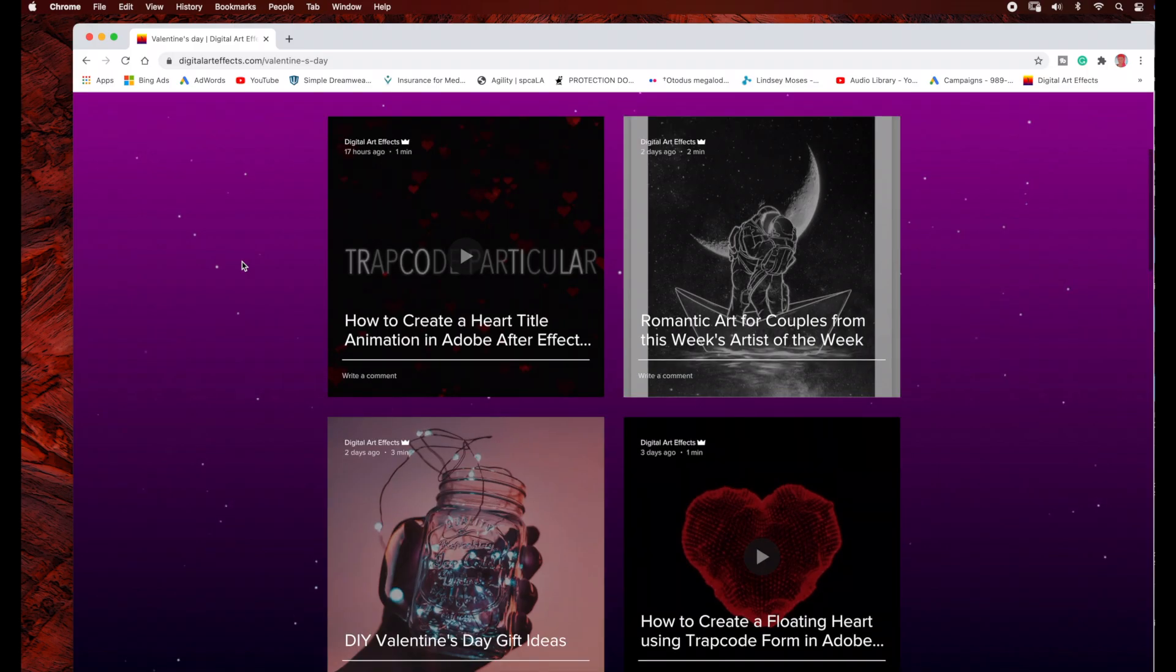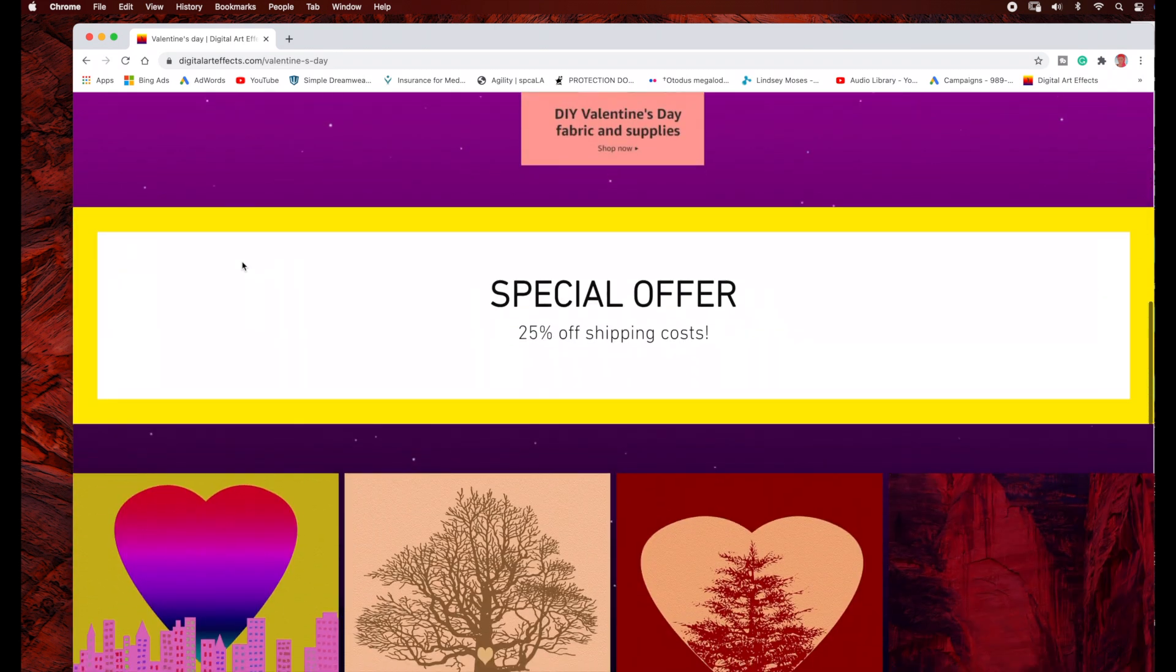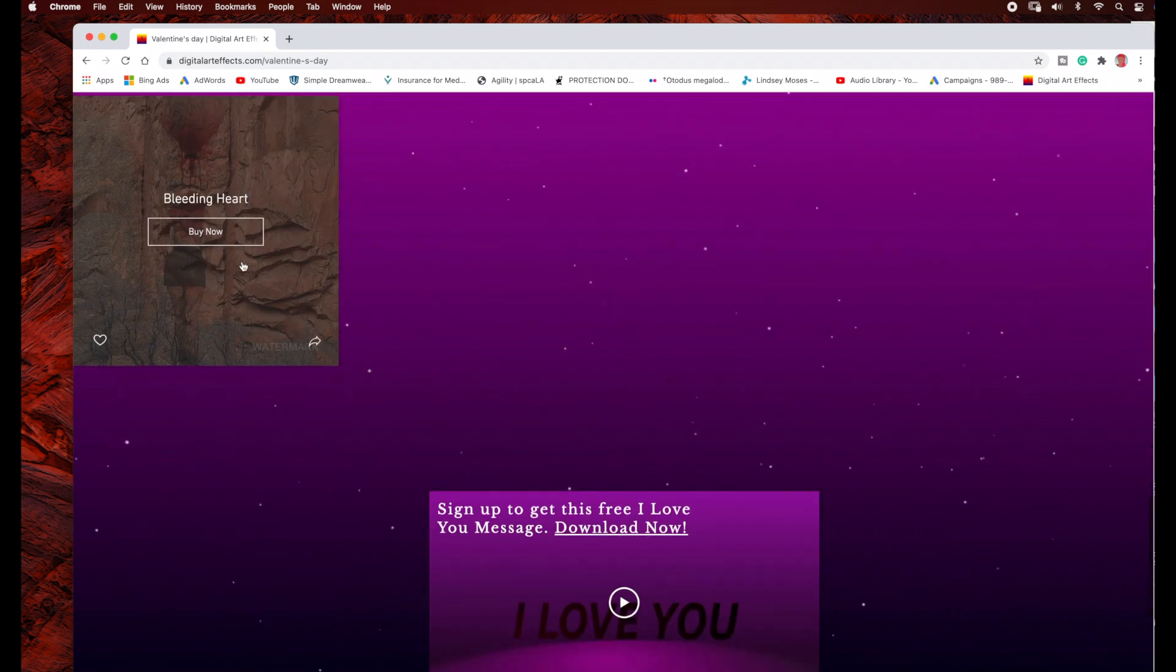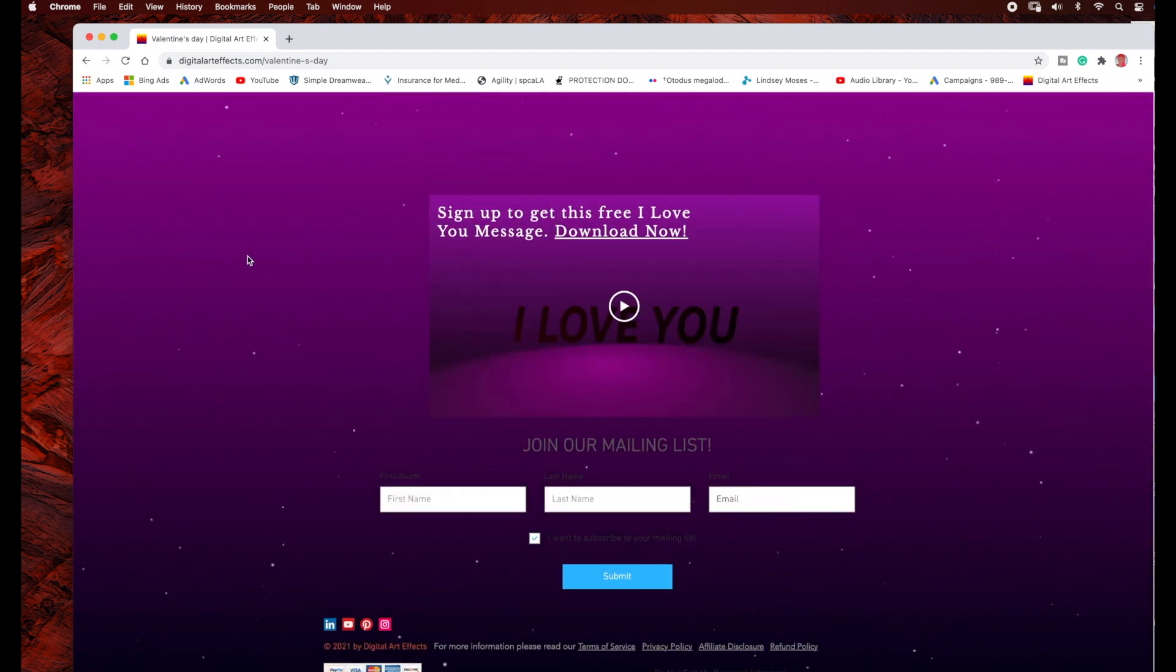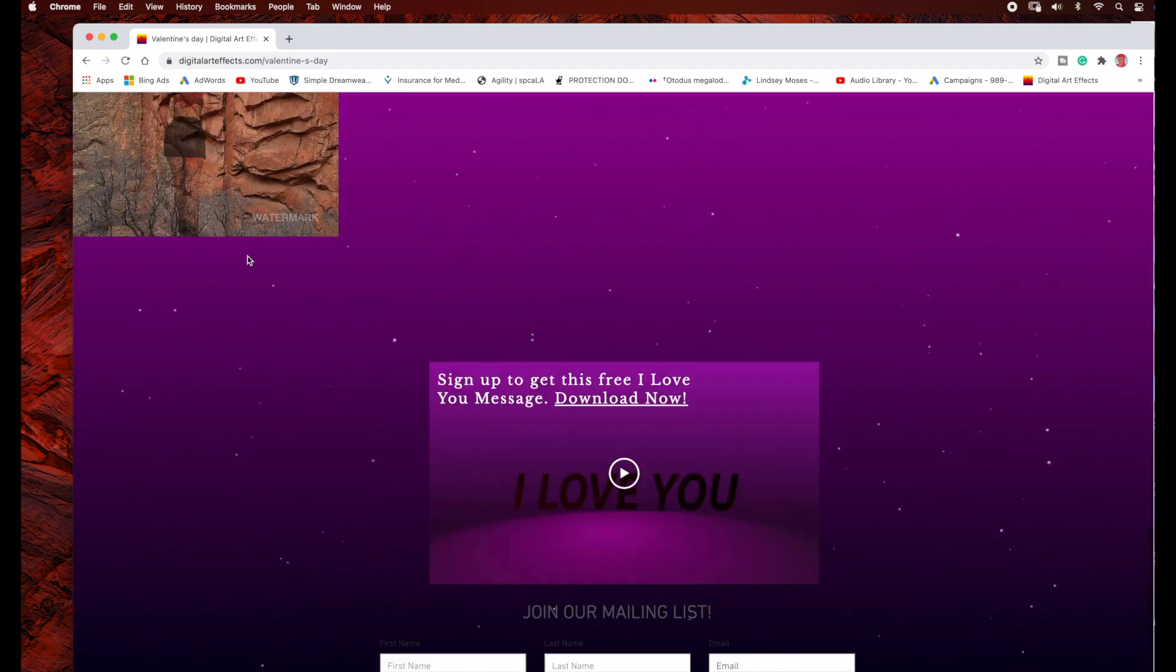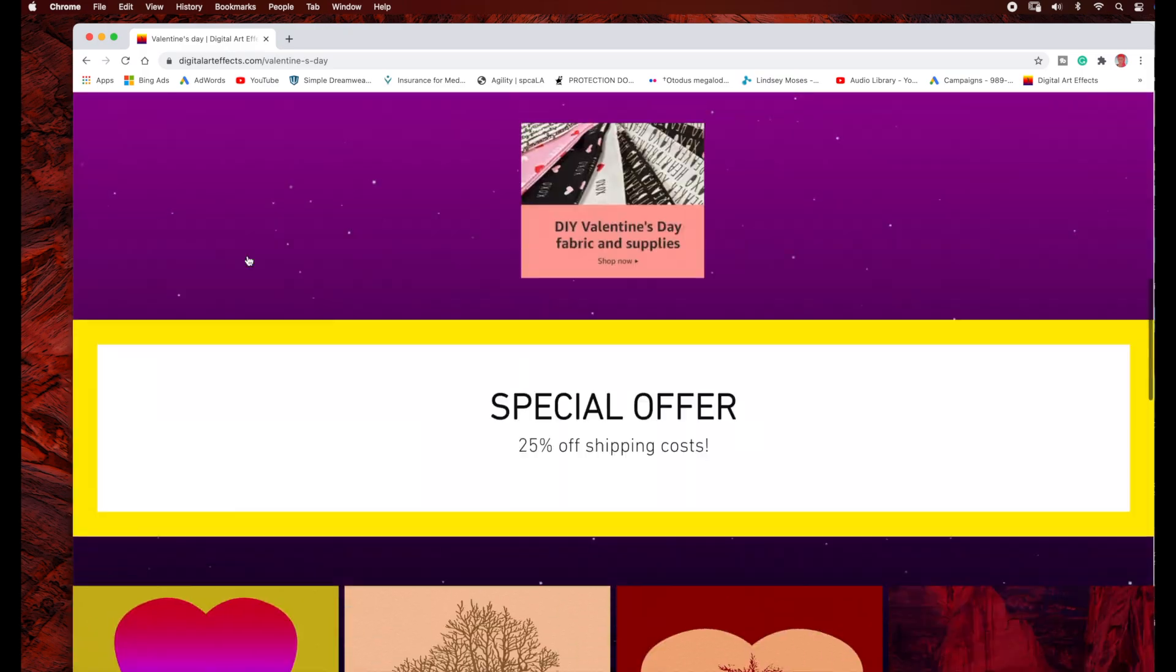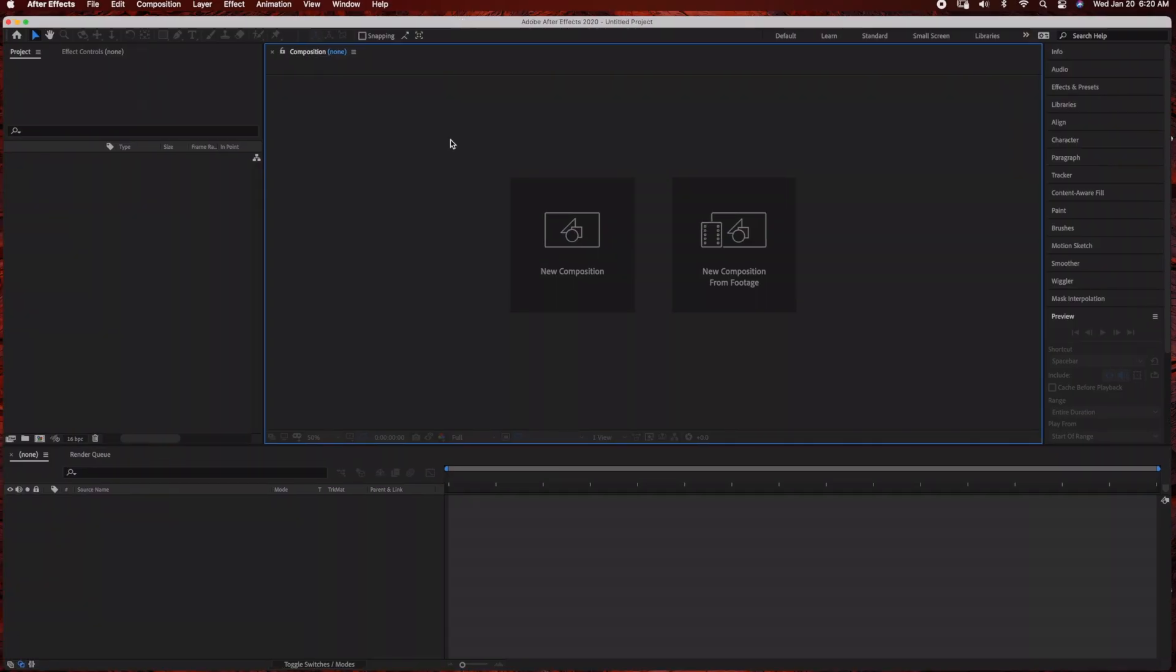To create the falling particles, you will need the plugin Trap Code Particular. Here you can see what it looks like as a website background with the falling particles. Now we're ready to jump into the tutorial. I'm going to open up Adobe After Effects and we're going to start by creating a new composition.